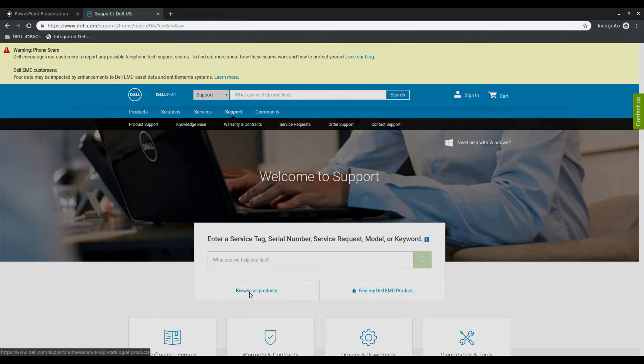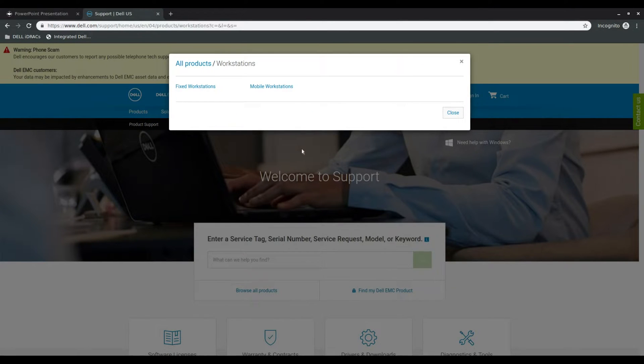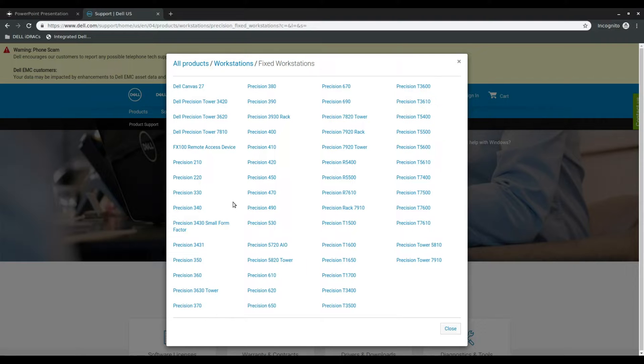We'll click on browse all products, workstations, fixed workstations, and precision tower 7910.